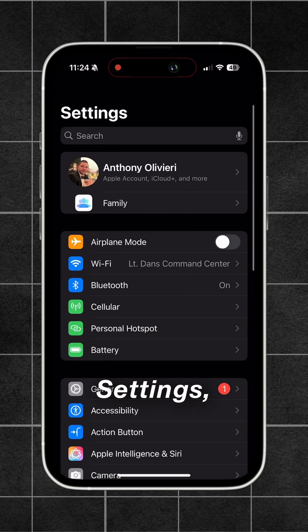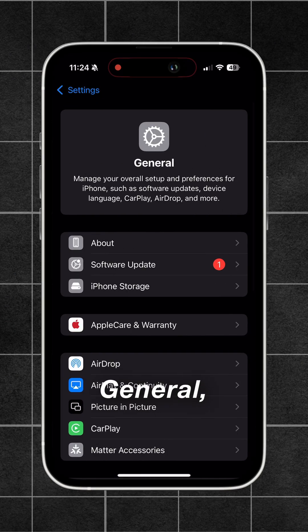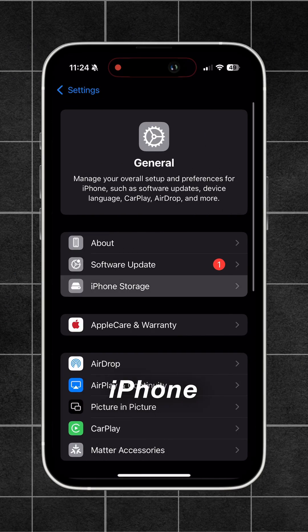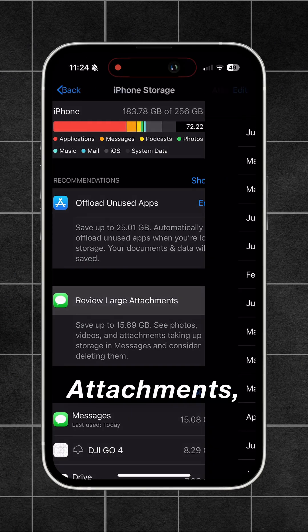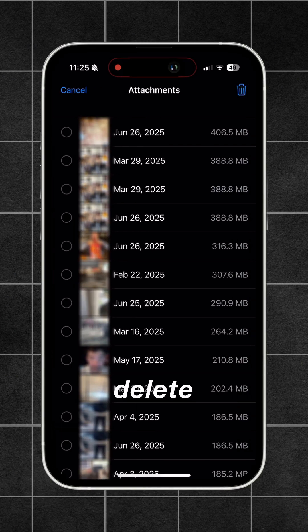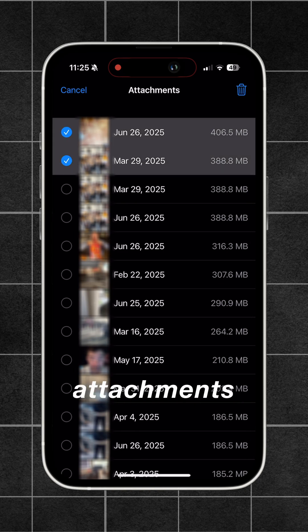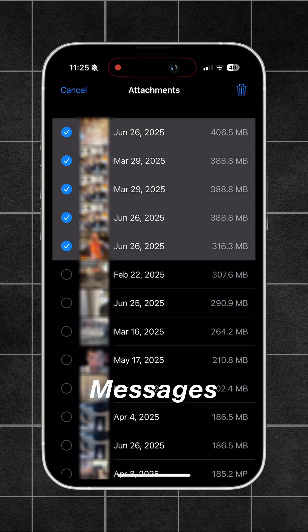Next, go to Settings, then General, then iPhone Storage. Tap Review Large Attachments and delete any large attachments from your Messages app.